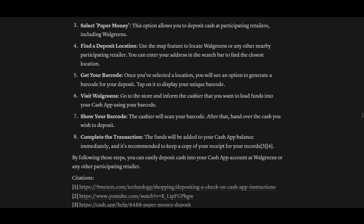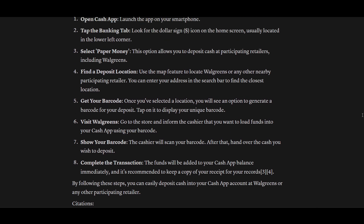Once you have selected a location, you will see an option to generate a barcode for your deposit. Tap on it to display your unique barcode.